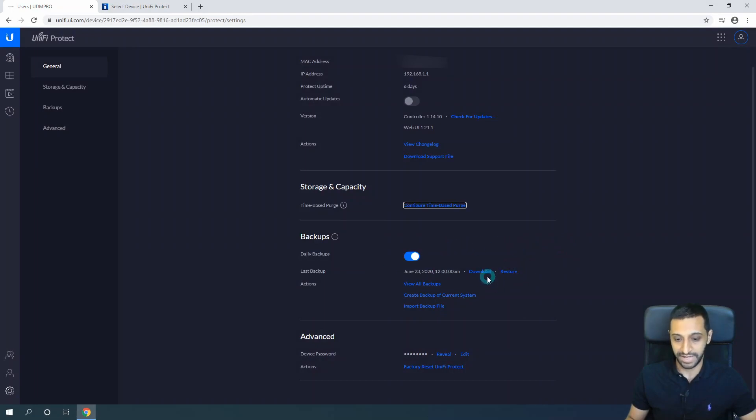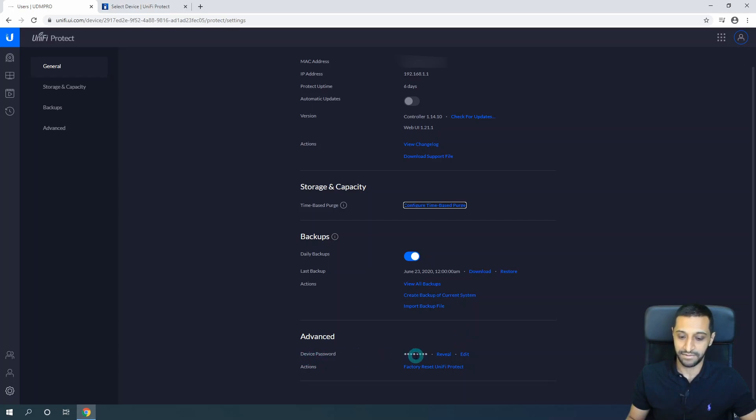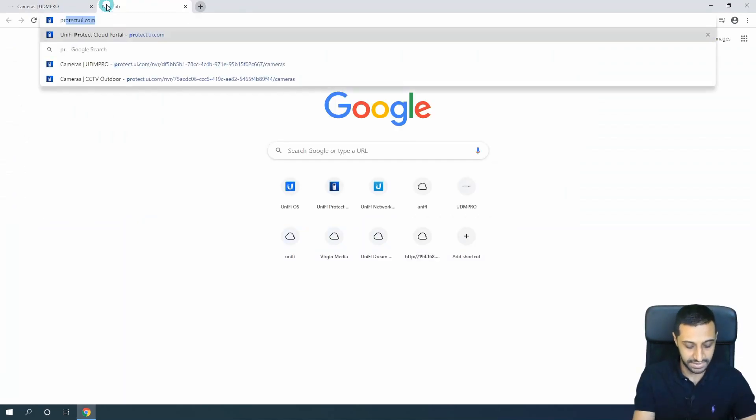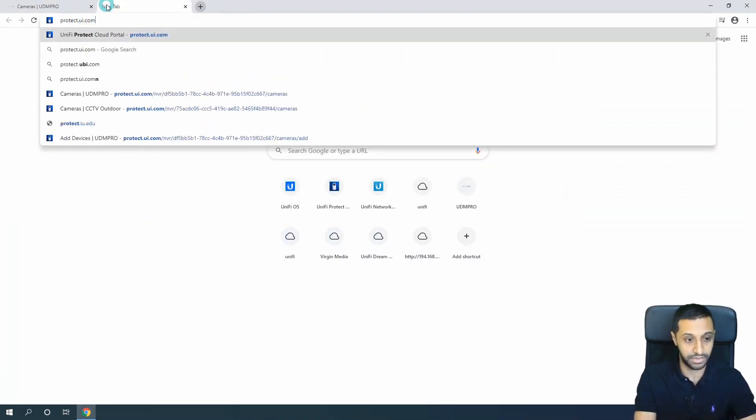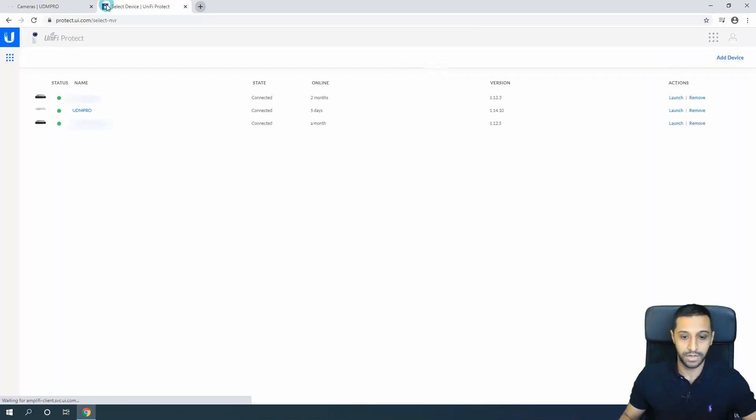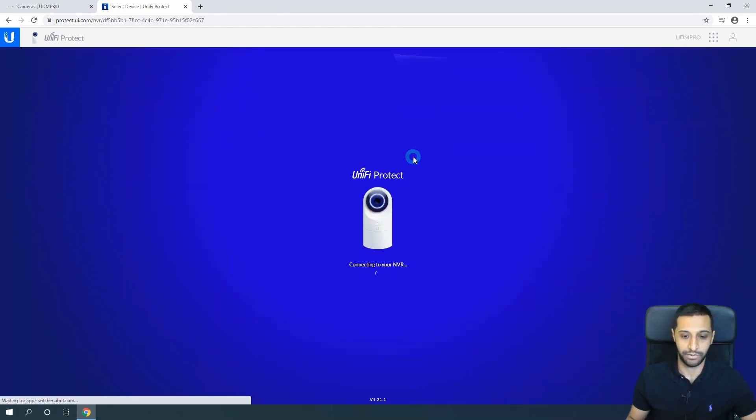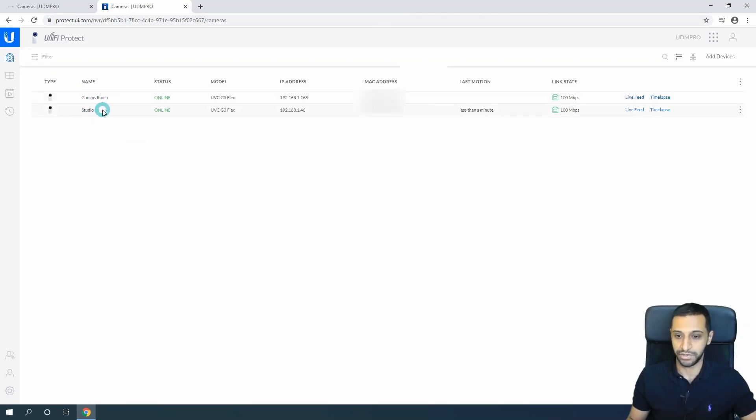Daily backups - you always want to keep a backup of your configuration just in case you need to replace your hardware or something goes down and you need to factory reset it. We have the device password. As I mentioned earlier, we have the other way we can access - if we go to protect.ui.com, we can see that we have the cameras. We can actually just launch the UDM Pro from here and it will take us to the same screen. We can see we have our Comms Room camera and Studio camera.